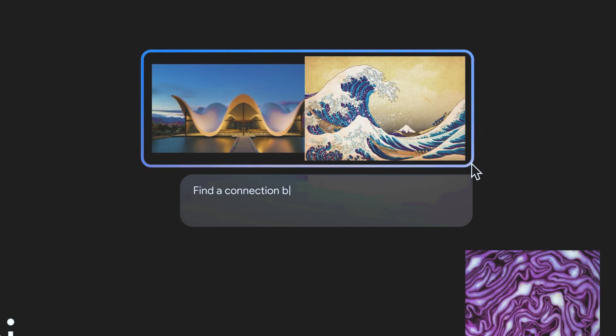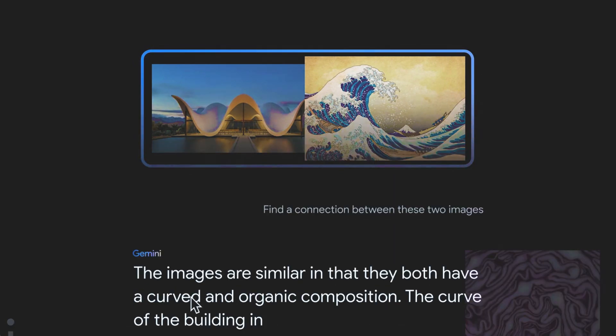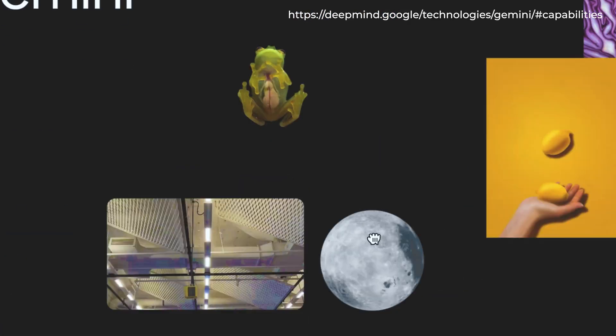There are many examples in Google's demonstration video. You can find the link in the description to watch the full video.